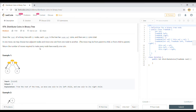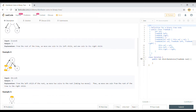We need to return the number of moves required to make every node have exactly one coin. In the first example, the parent node has value 3 and both children have value 0, so we require two moves — transferring one coin to each child. The second example is trickier: the parent node has no coin and one leaf has three coins, so we transfer coins up through the parent, involving three moves total.